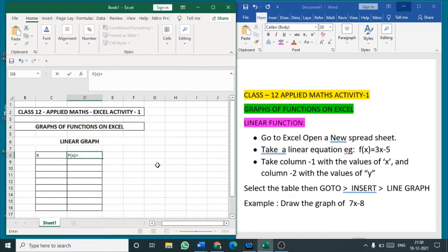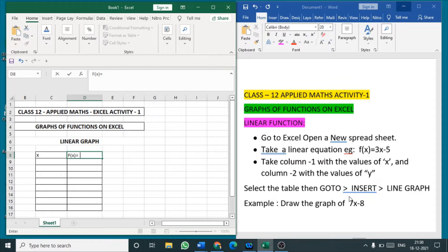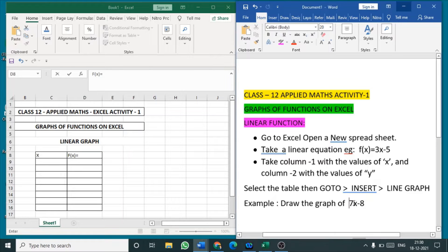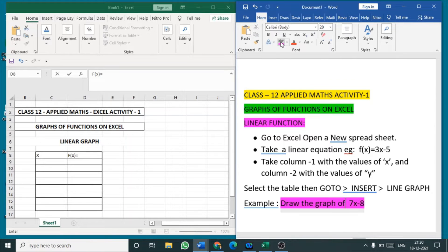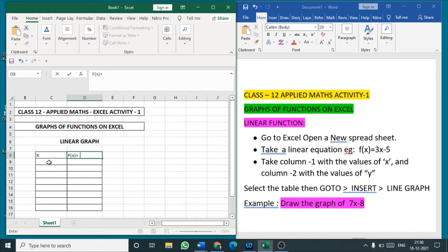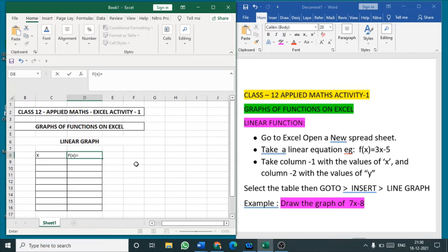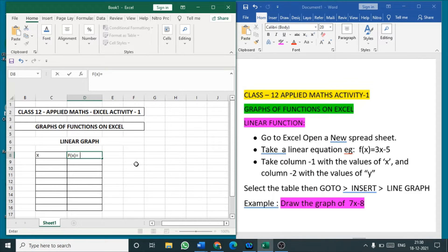While conducting the Excel examination or the practical examination, we will be giving this function alone in the question paper - 7x, draw the graph of 7x minus 8. We will be giving only this function in the question paper. Children will be forming the table and insert the graph in that, and save this portion of the Excel sheet in the desktop. Later we can evaluate and give practical marks. This is the procedure.